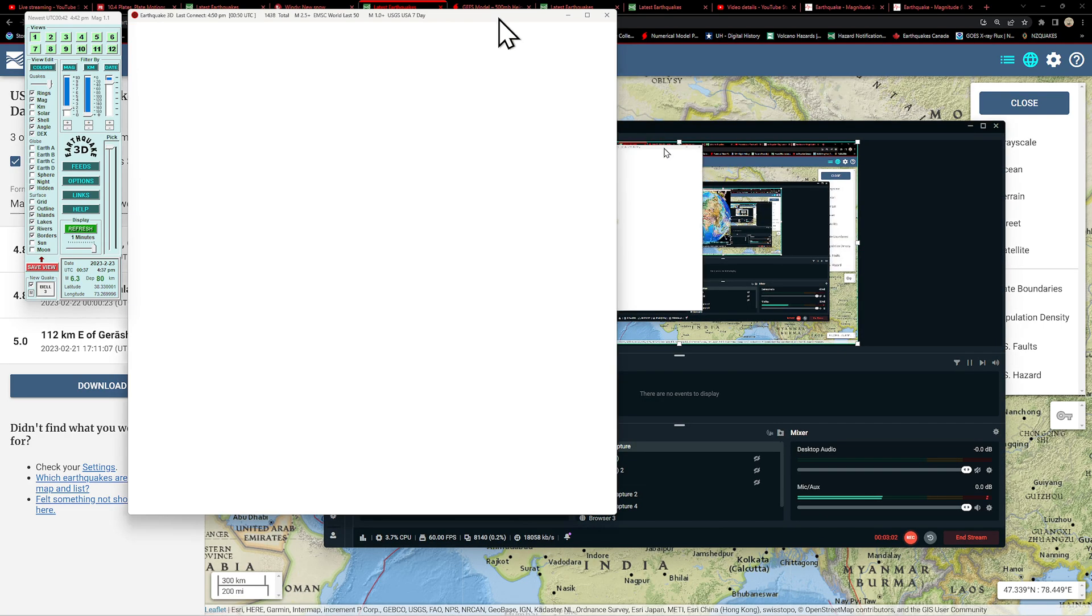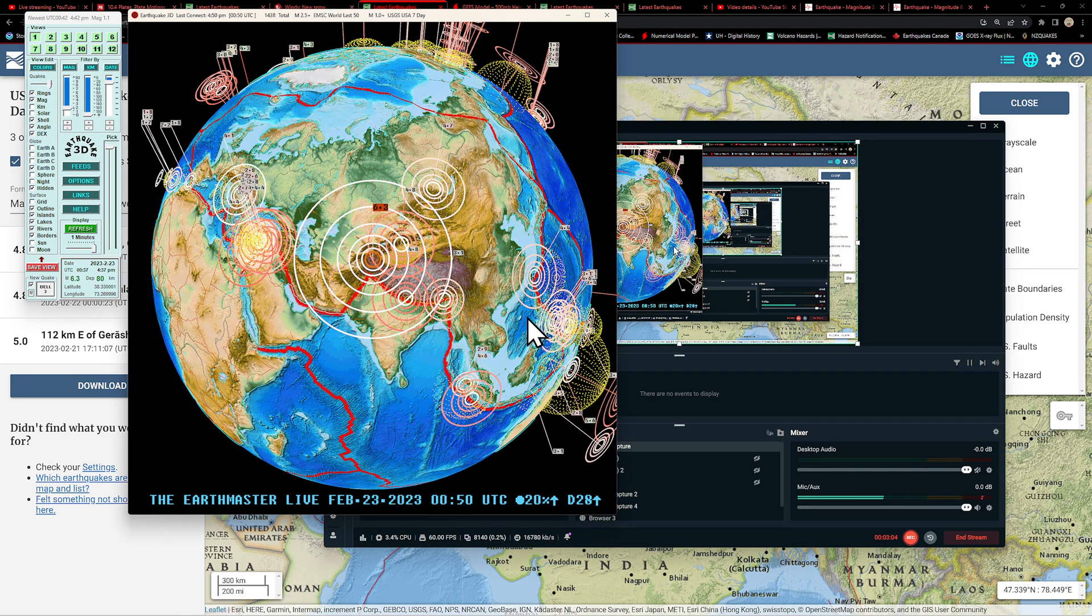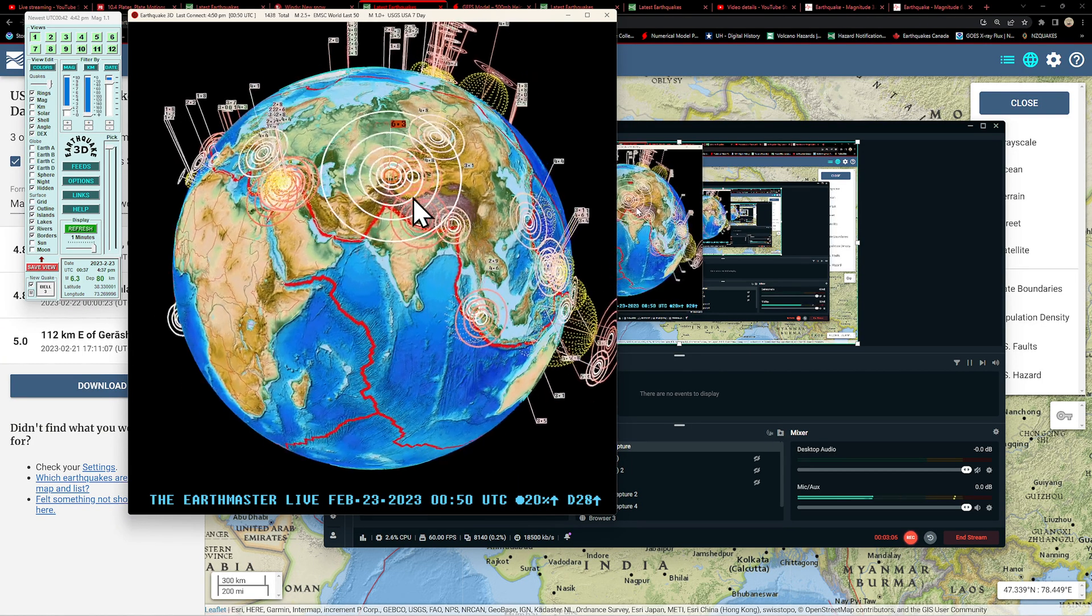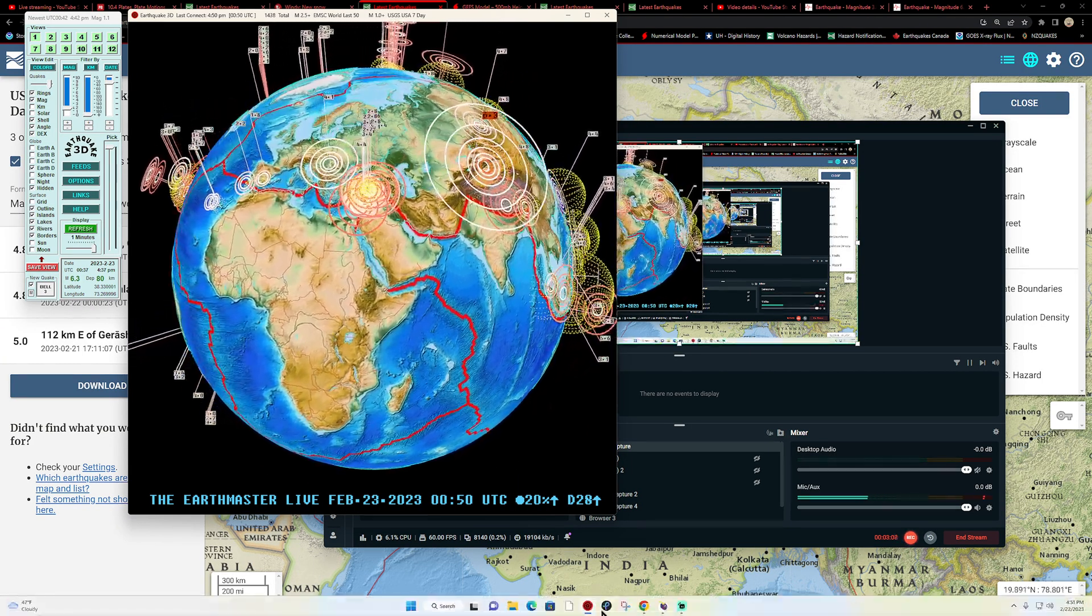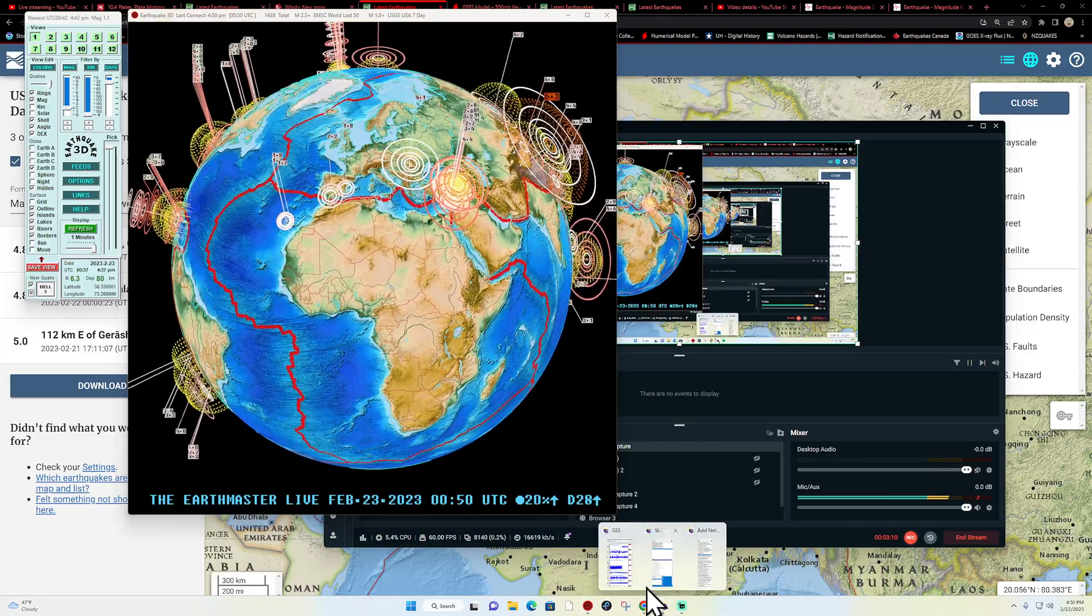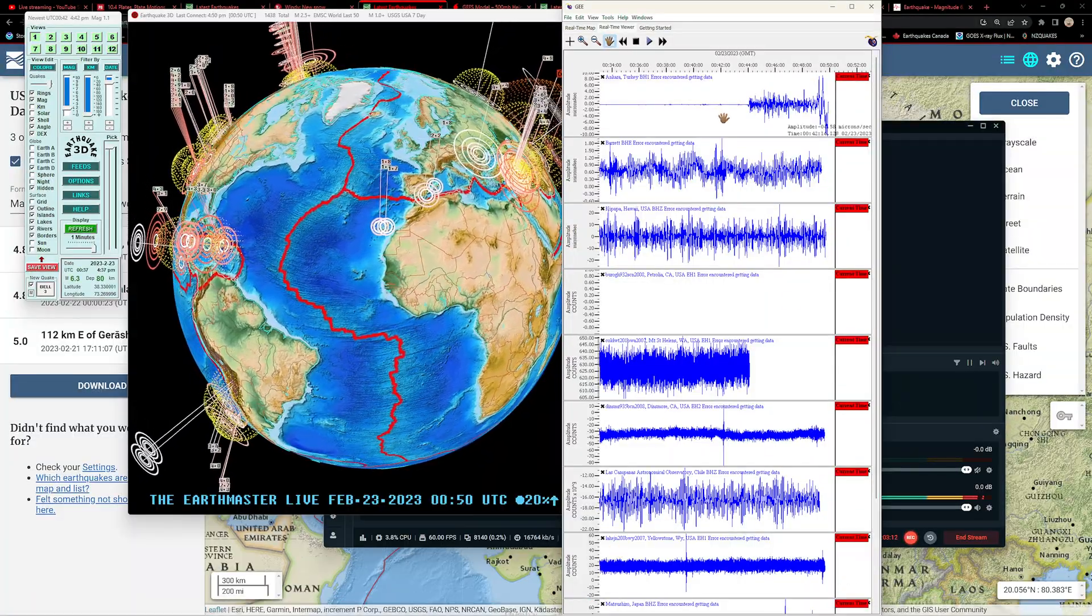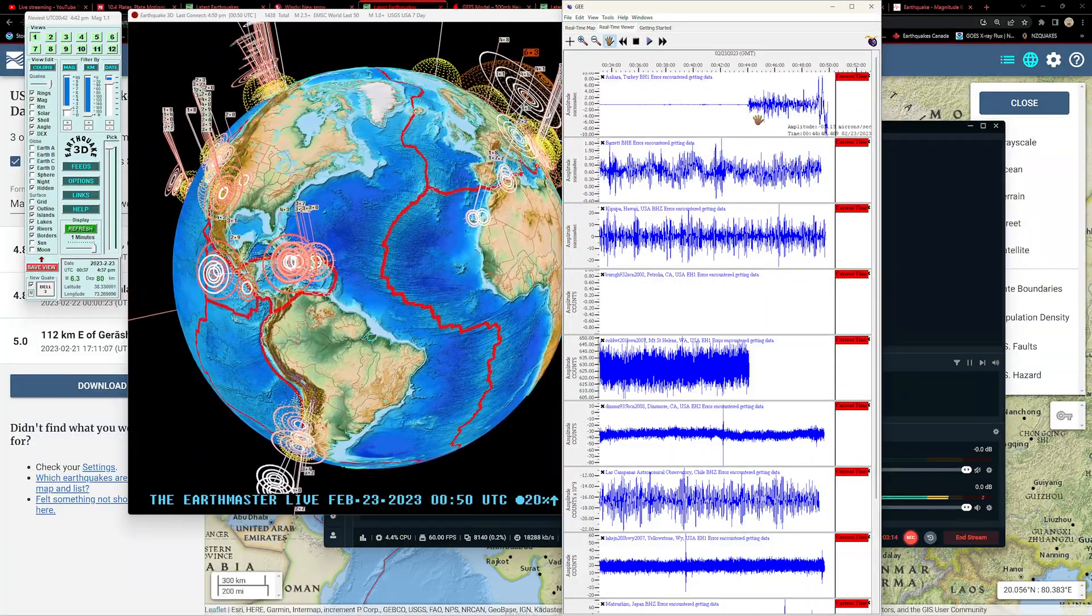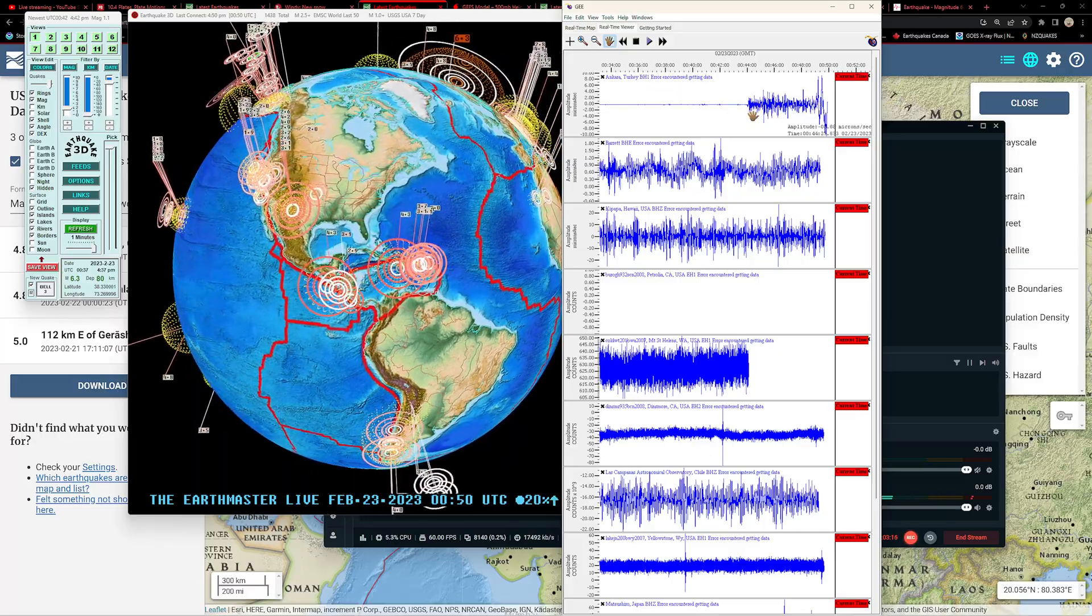And again, waiting on an update as far as the magnitude goes, but either way a large earthquake for sure in this region and showing up pretty nicely here across the turkey area.